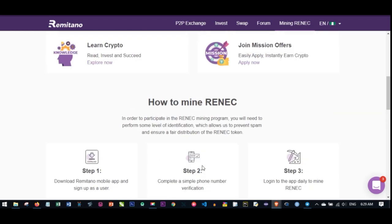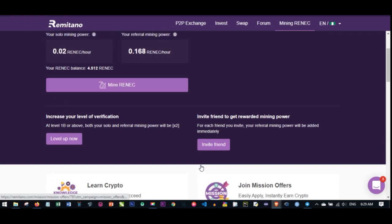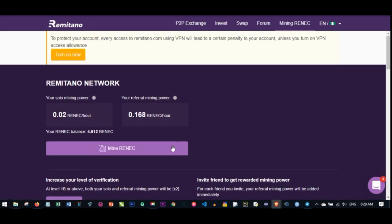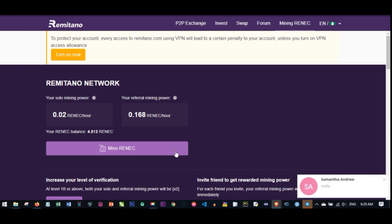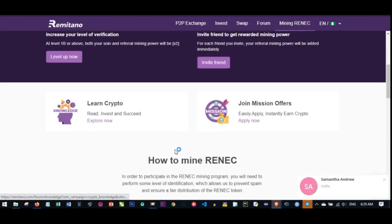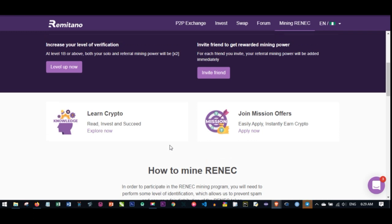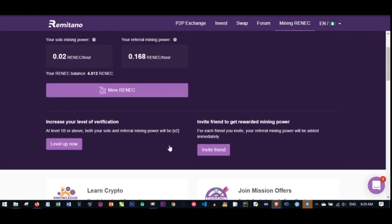Right now the purpose of this video is to tell you that Remitano is offering their own network coin and they're giving it out for free. Use the link in the video description to sign up for an account if you don't have one already. If you have a Remitano account, download the app, go to the menu, and check where it says Mine RENEC. Just click on Mine RENEC.